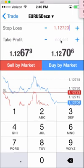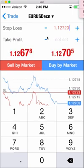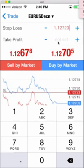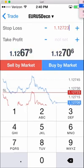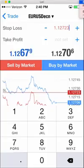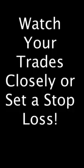I usually do set a stop loss if I'm going to sleep or something, because you never know what's going to happen. If I'm awake, sometimes I don't set it because I just watch my open trades closely. I hope this helps you guys — talk to you later. Bye.